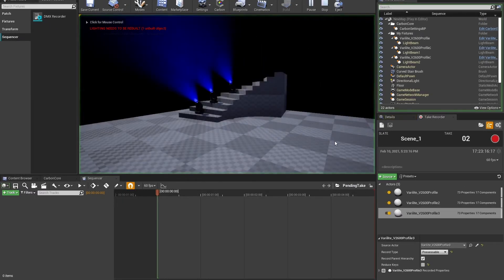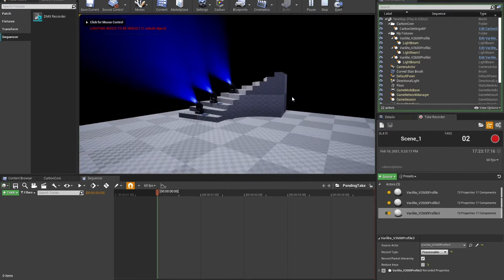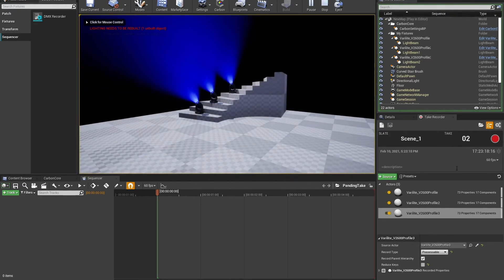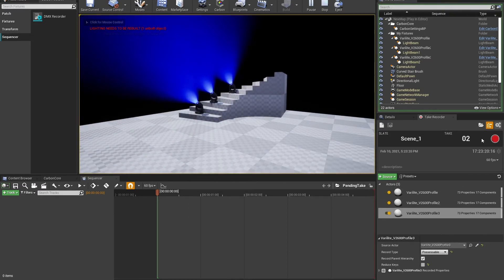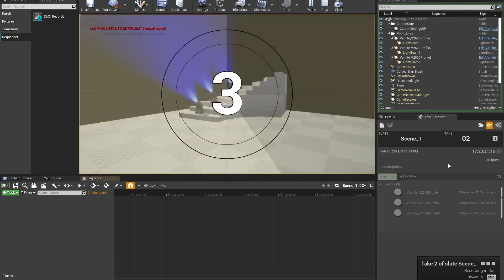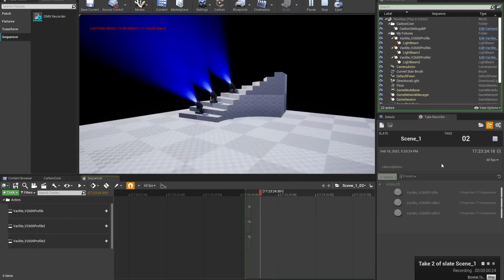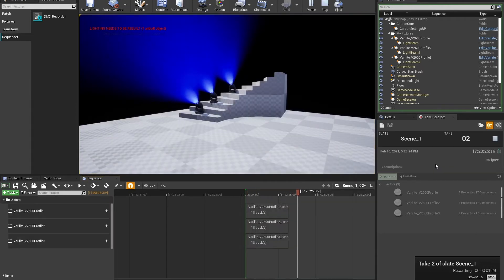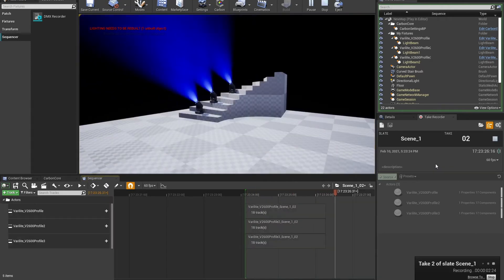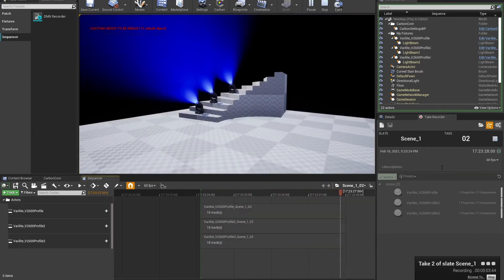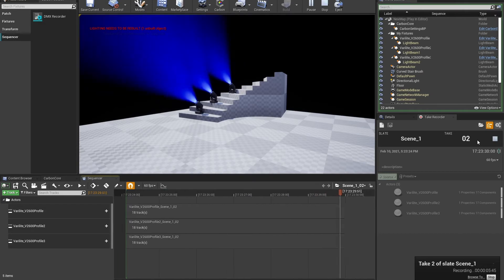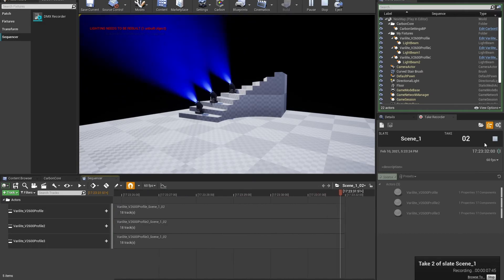I'll go into play mode here. I can see that I'm getting data to my fixtures. They're being controlled. And I'll just hit record. We'll let it record for a bit. Ten seconds right there. I'll hit stop.